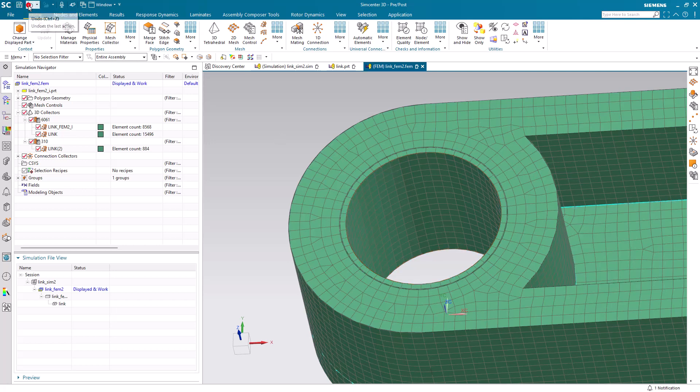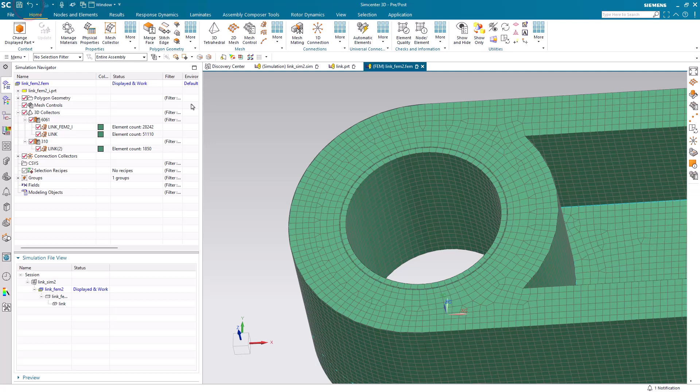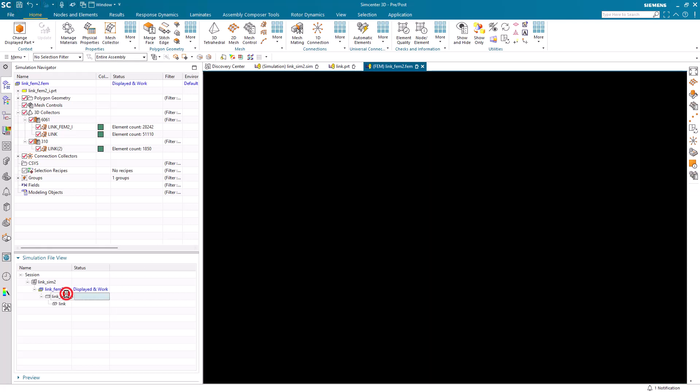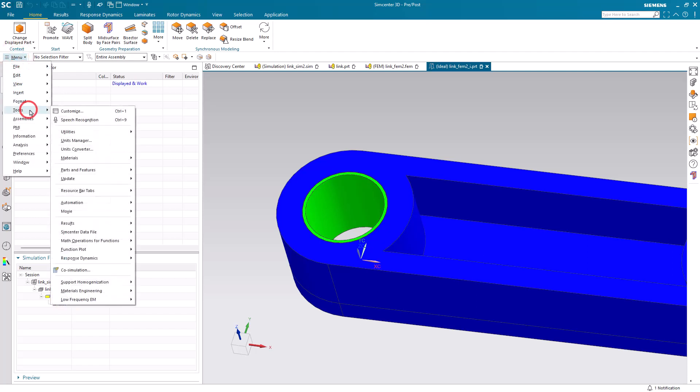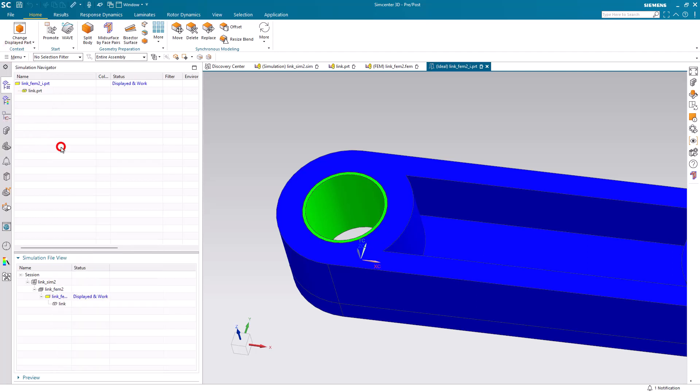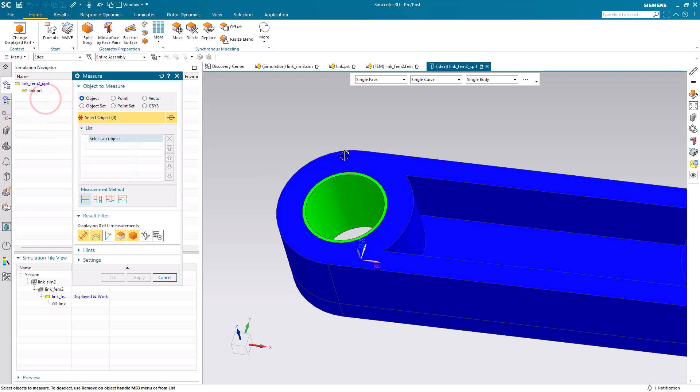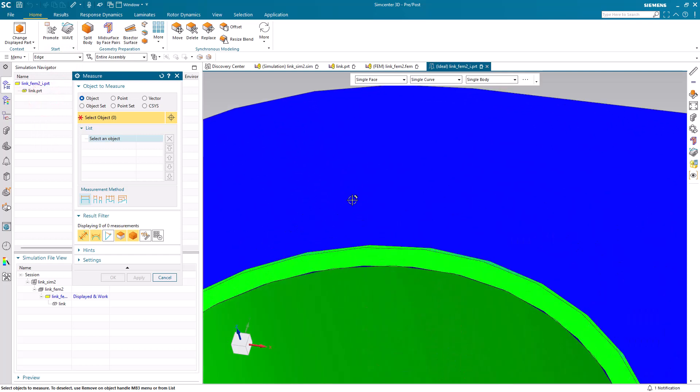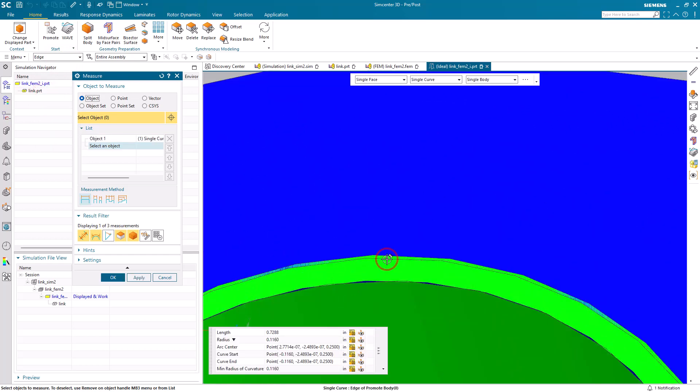Let's undo that because we like the finer mesh. We'll undo the change to the expression. What we'll do to match the meshes between the bushing and the hole in the link is we're going to make an expression from the perimeter of our hole.